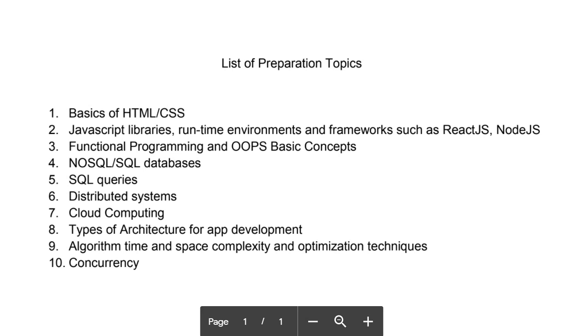Eighth, they will ask types of architecture for app development such as MVP, MVC. You can read about these architectures on the internet - there's plenty of information available.